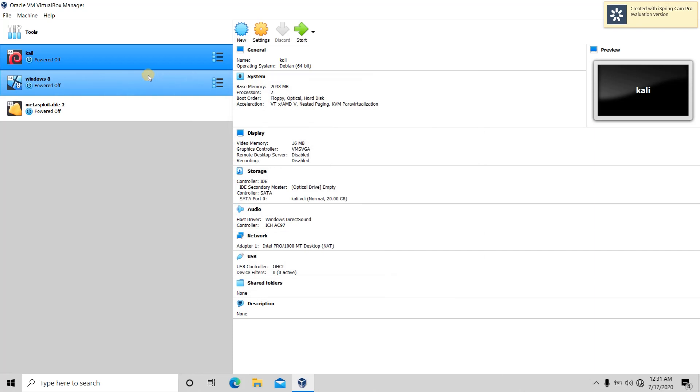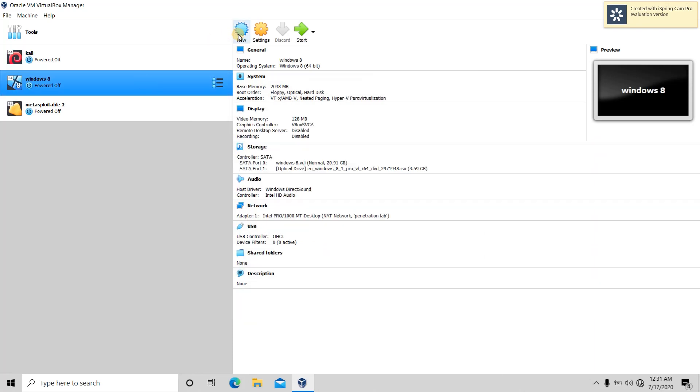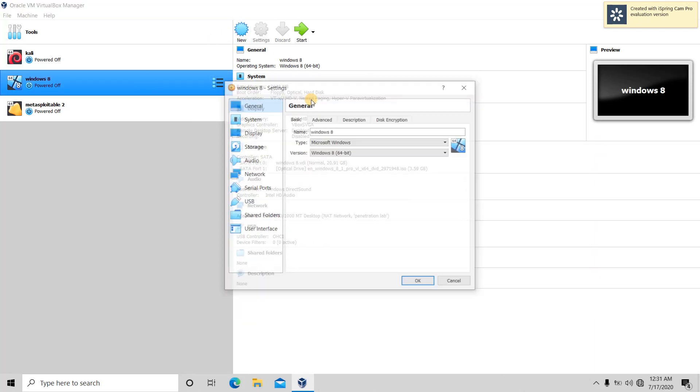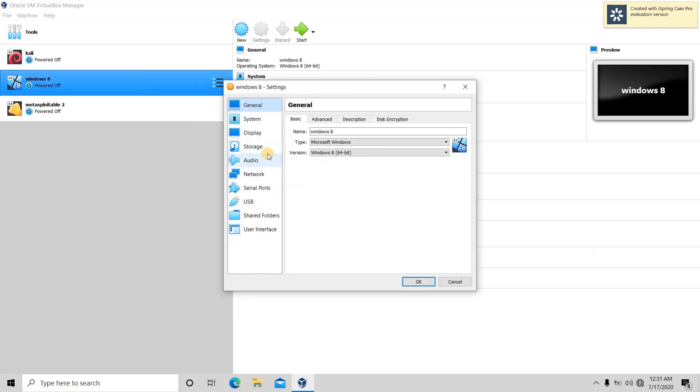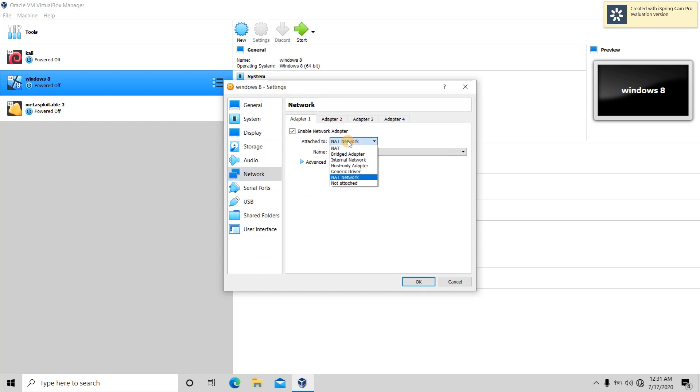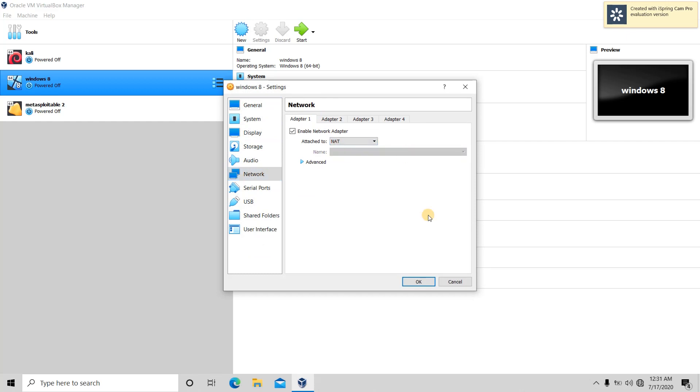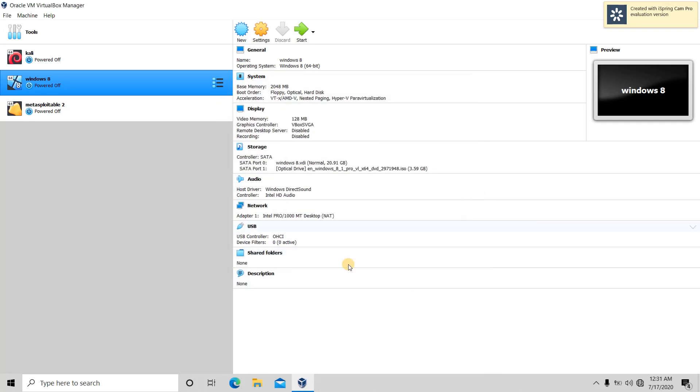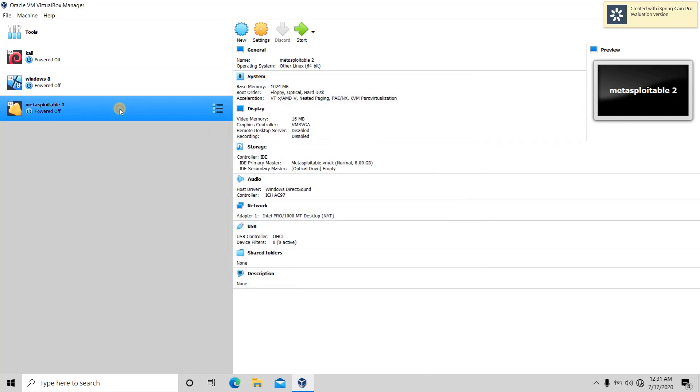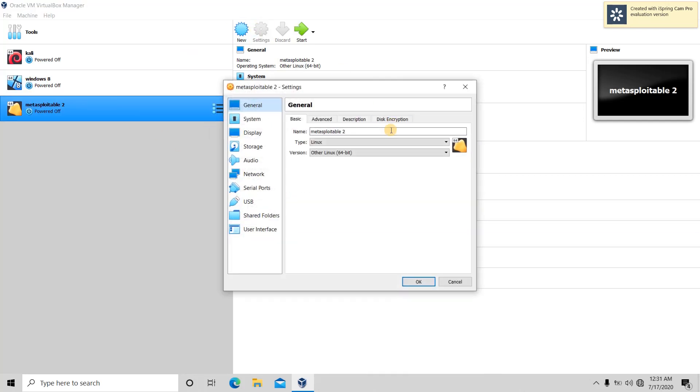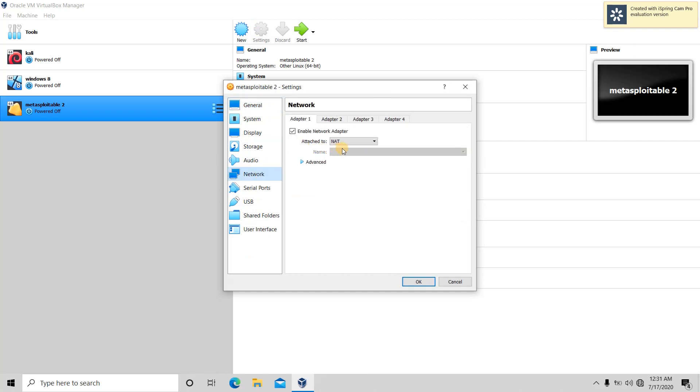When it is connected to the NAT network, it is connected to your NAT by default. Actually, I was running my penetration testing lab, that's why it is showing NAT network. So it's by default NAT.